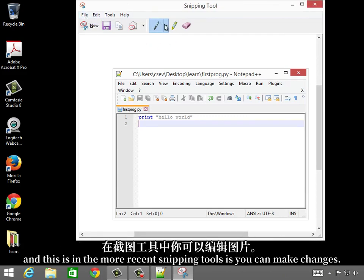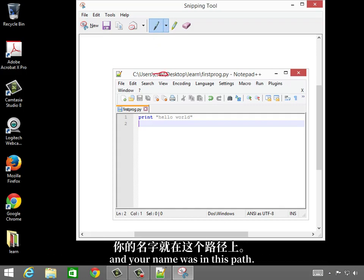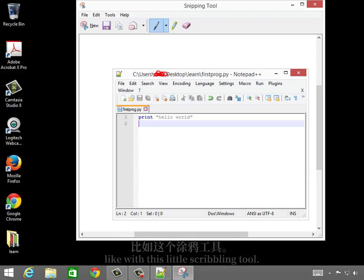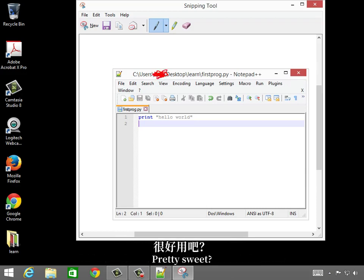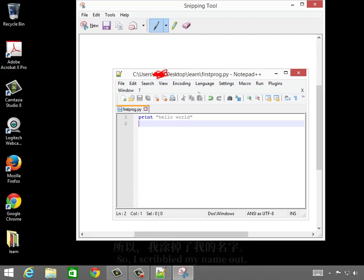but the other thing you can do, and this is in the more recent snipping tools, is you can make changes. So let's say, for example, you didn't want to show your name, and your name was in this path. I will just go and scribble my name out with this little scribbling tool. So there I scribbled my name out.